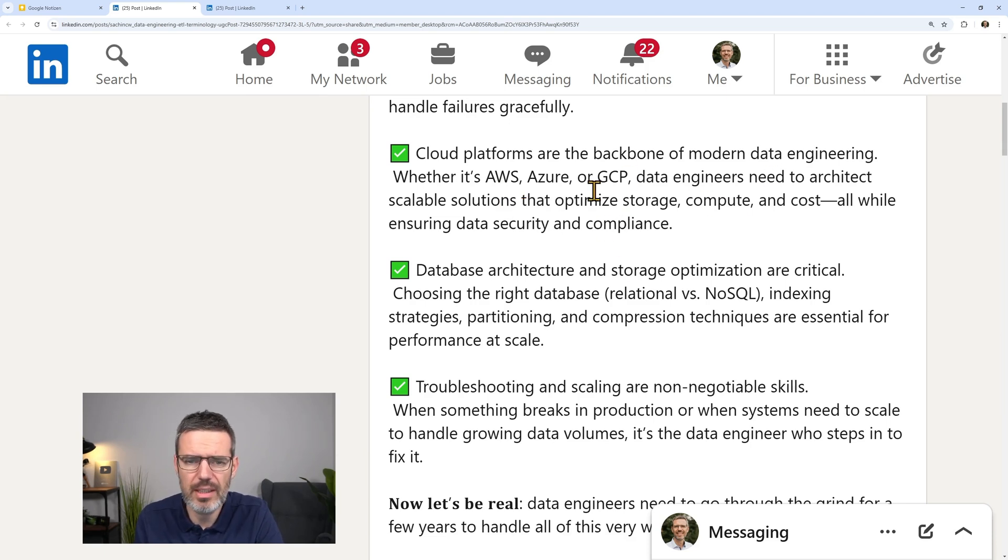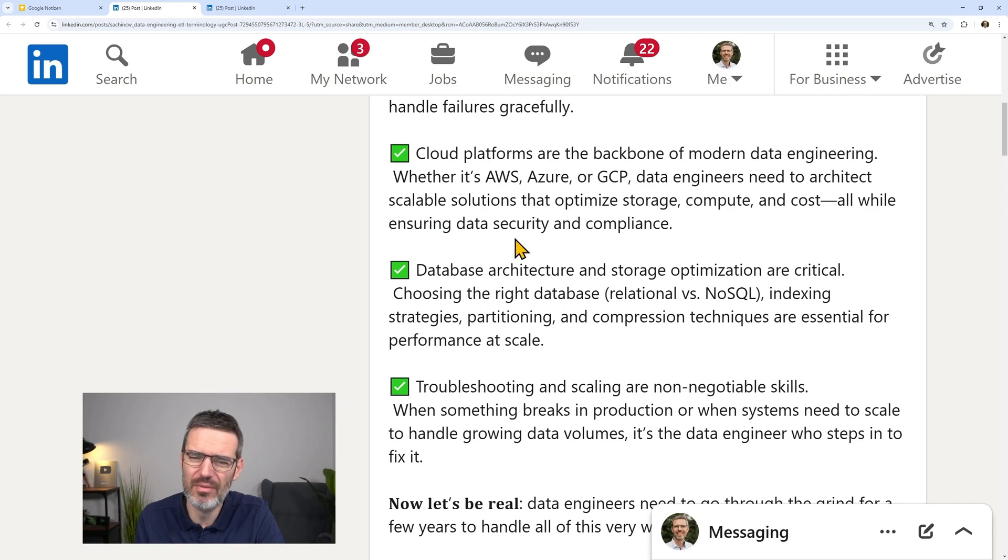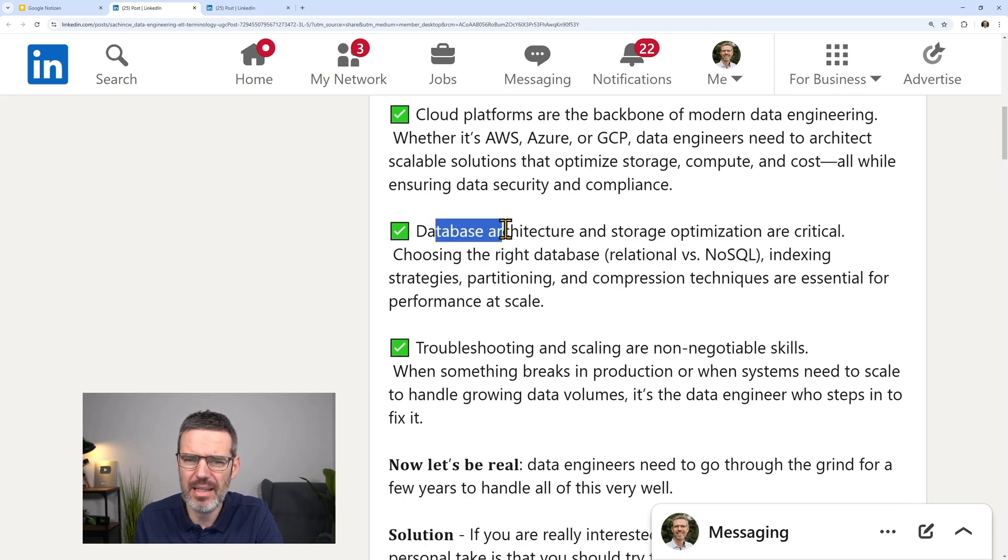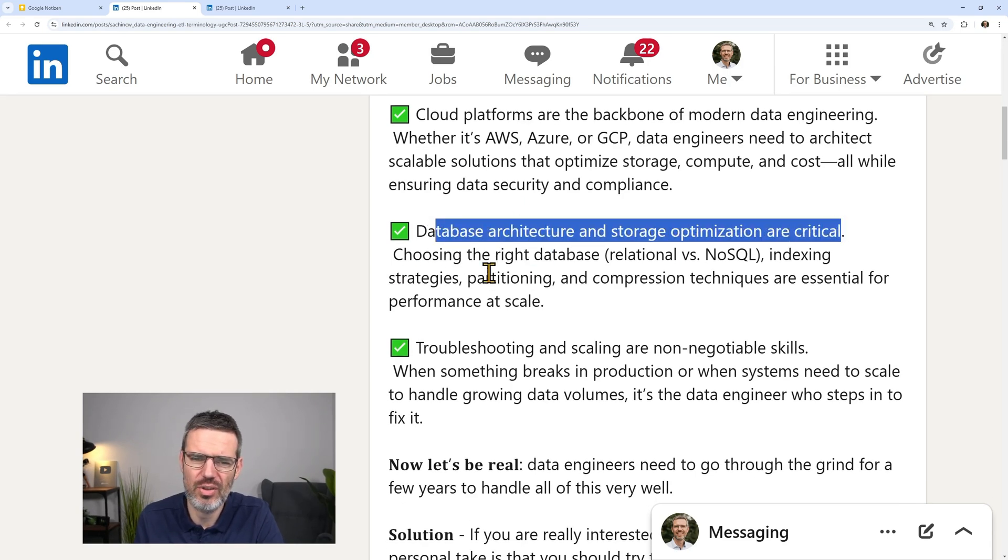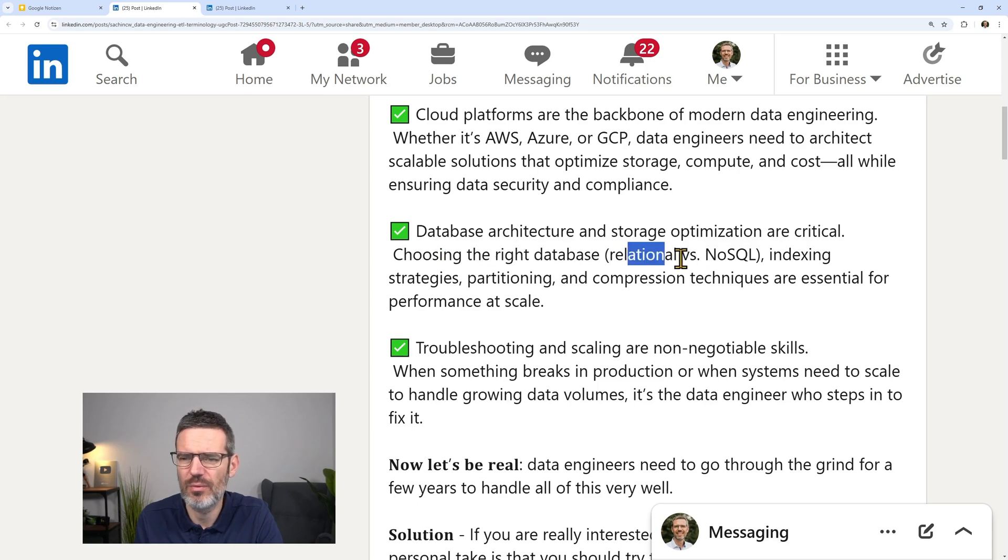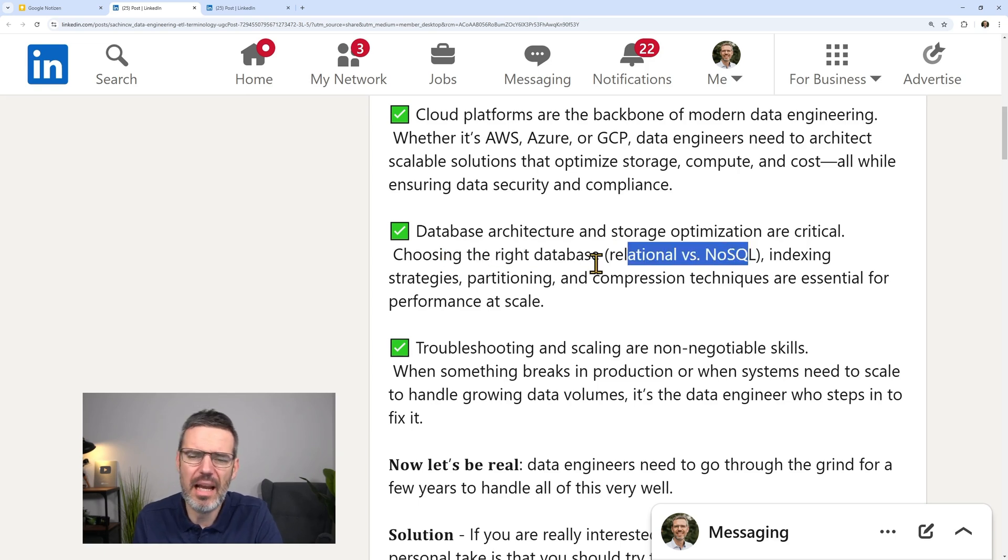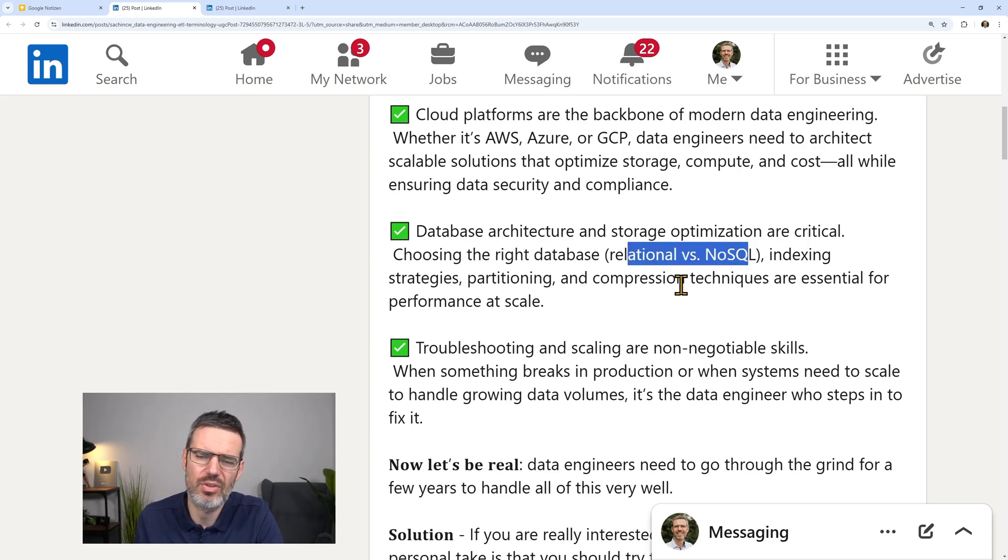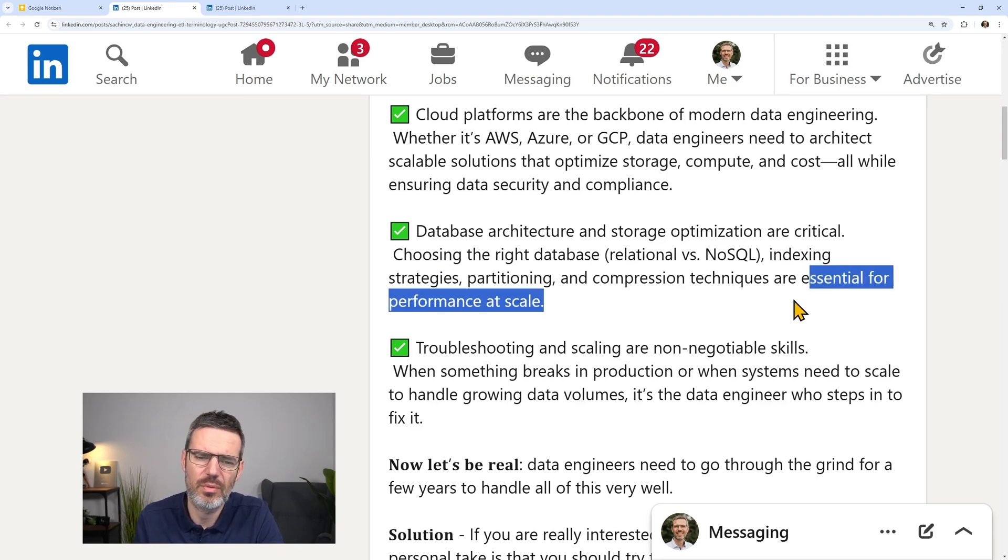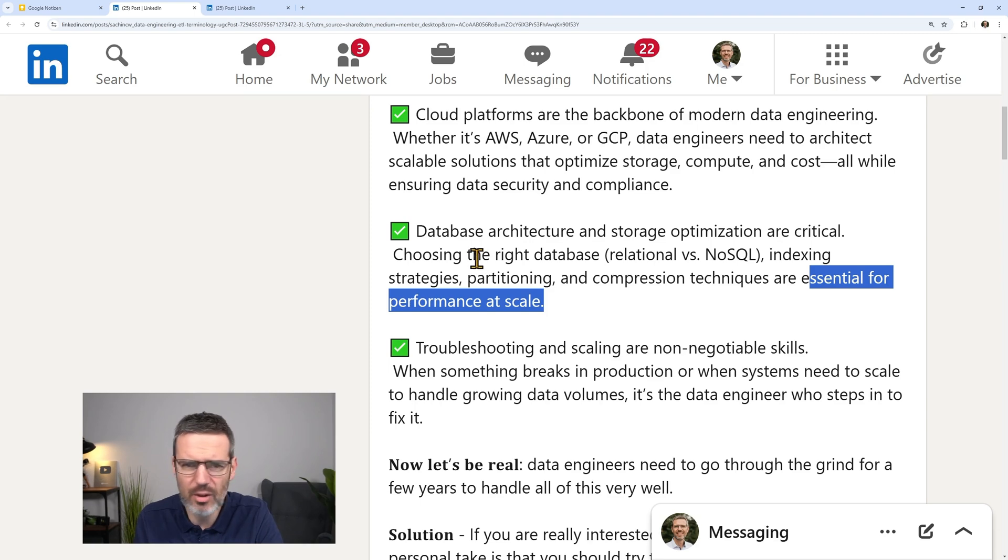Yes, we need to do this. At what level, though, for beginners? That's a bit of a thing. Database architecture and storage optimization are critical. Choosing the right database, relational versus NoSQL. Oftentimes, this is already done because you're not starting from greenfield. Indexing and so on are essential for performance at scale. Yes, but I would also argue this is something you can learn.